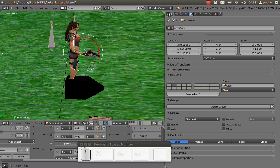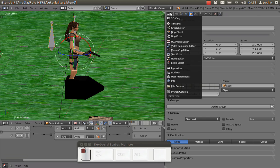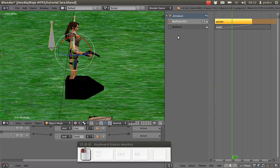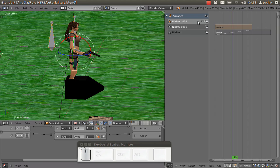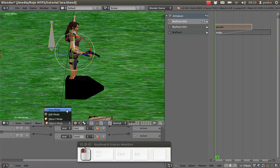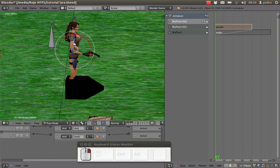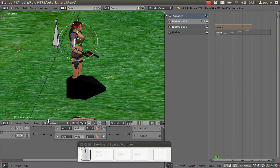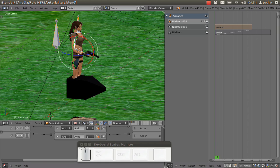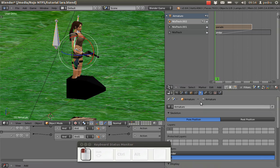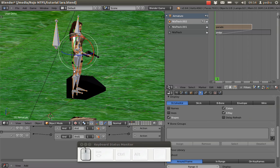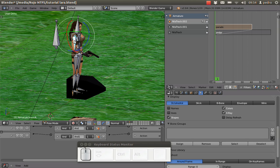To do that, with the armature selected, go to the NLA editor and add a new track. Select the track, go to frame one. Go to pose mode and select the bones. I'm also going to enable the X-Ray armature option so I can see all the bones at all times.